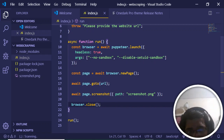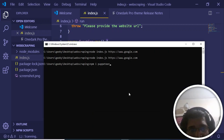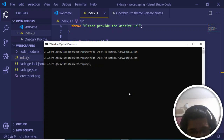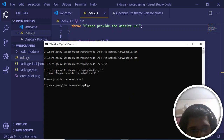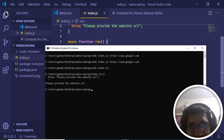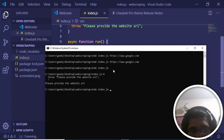Now if I save and go to the command line and run this file without providing a URL, I get the error message: 'Please provide the website URL.' That is the message printing out.